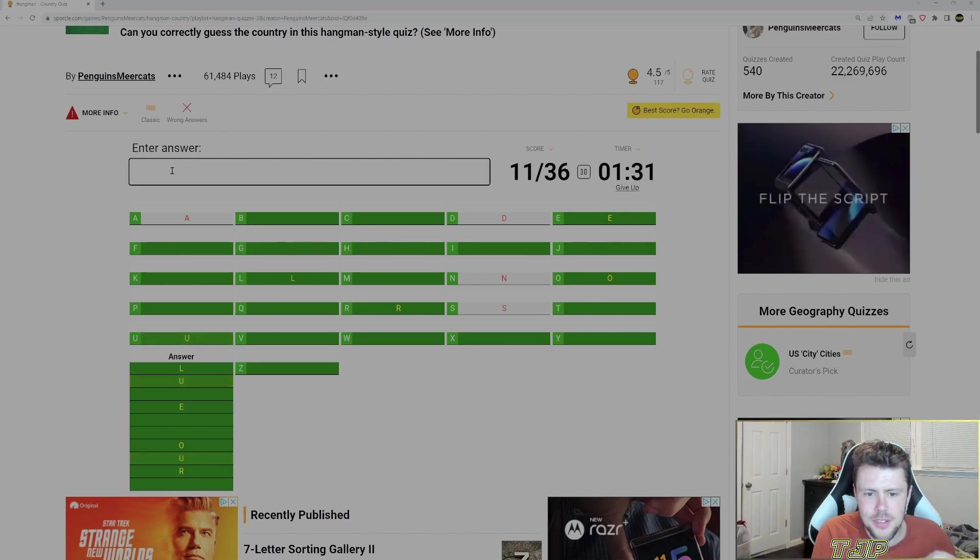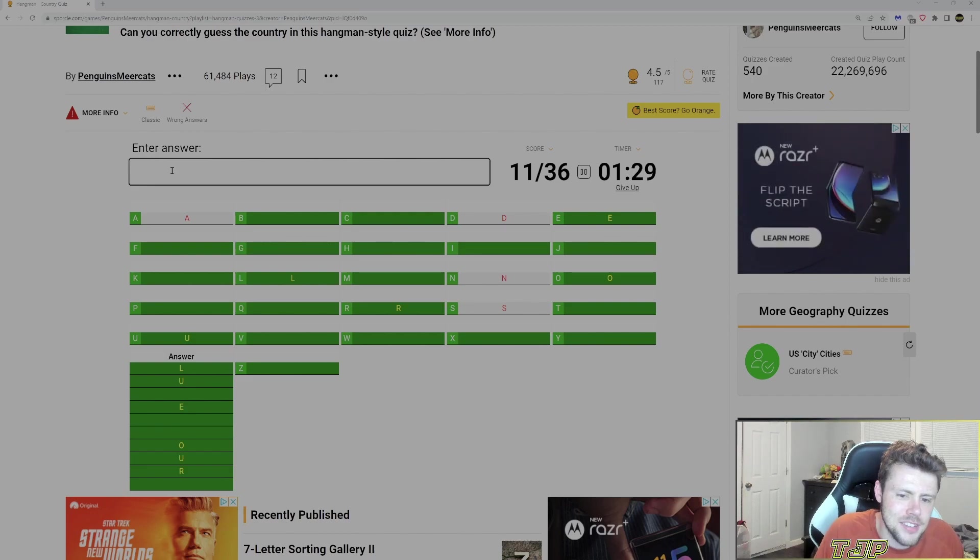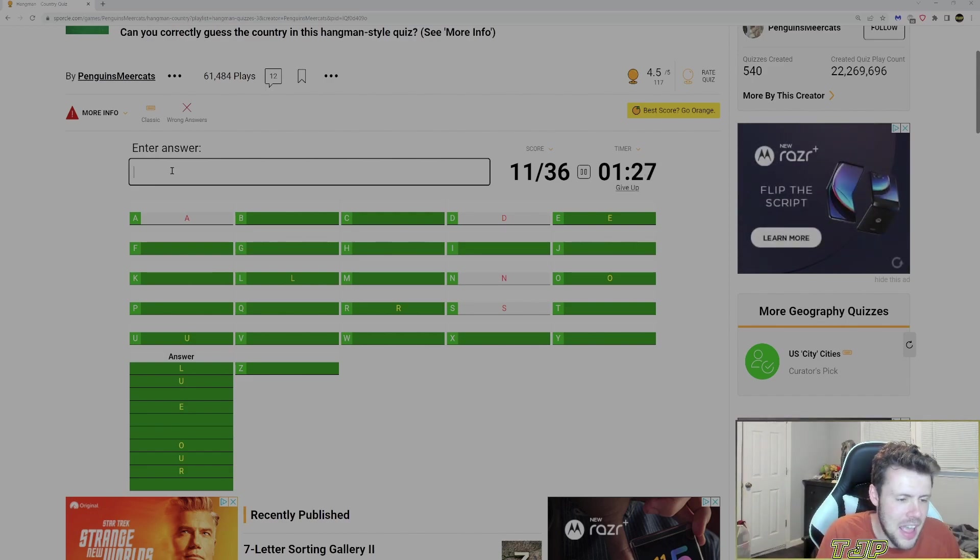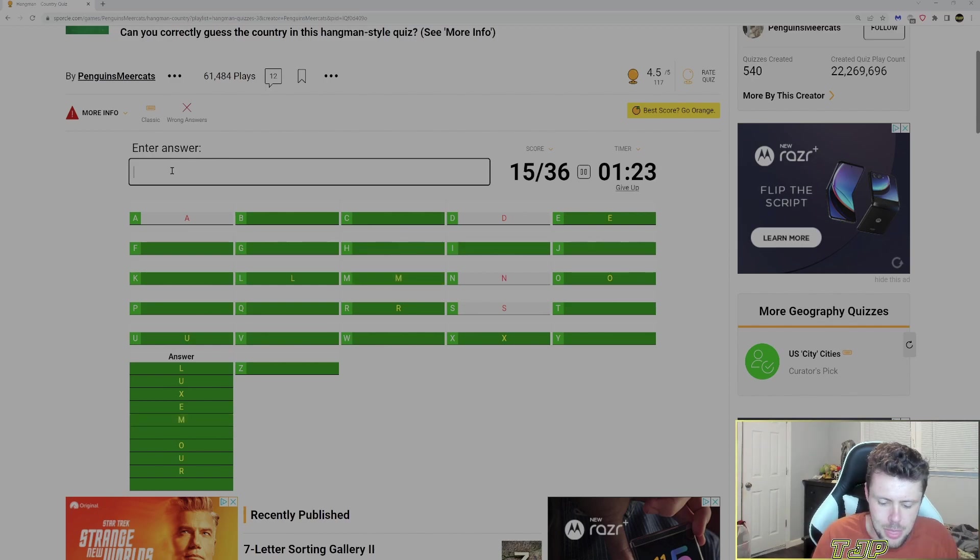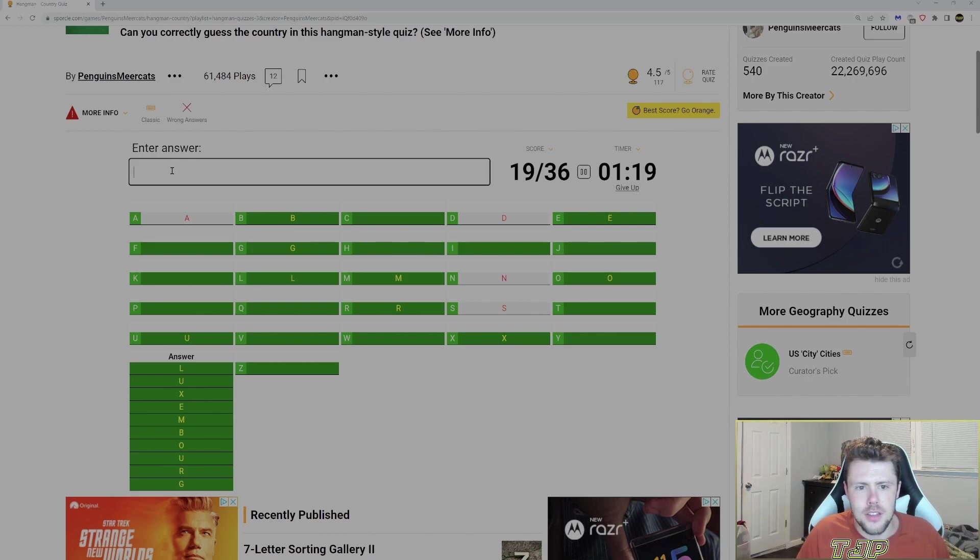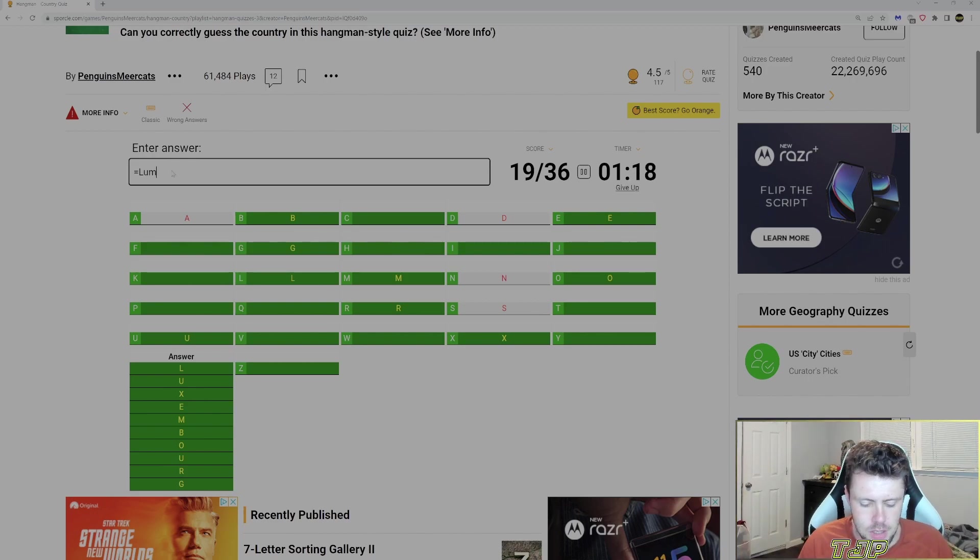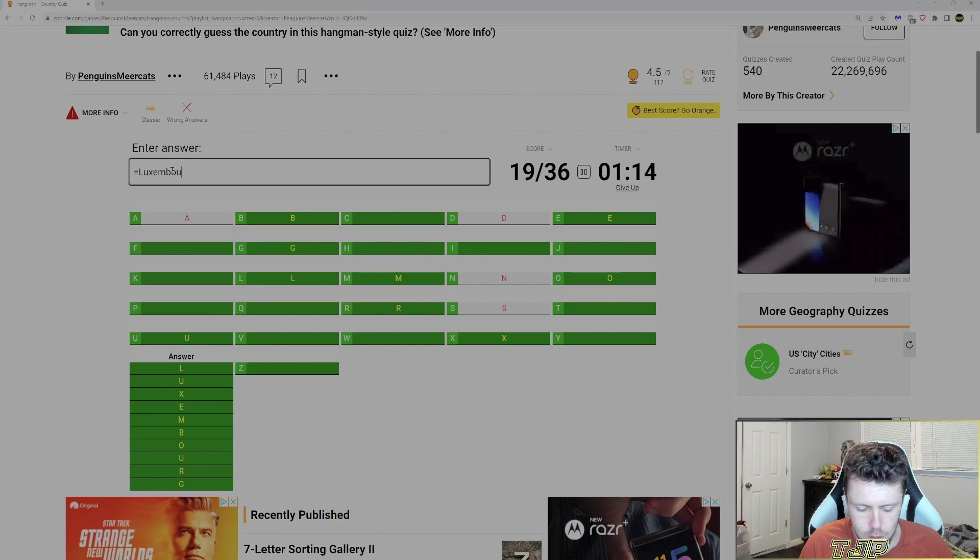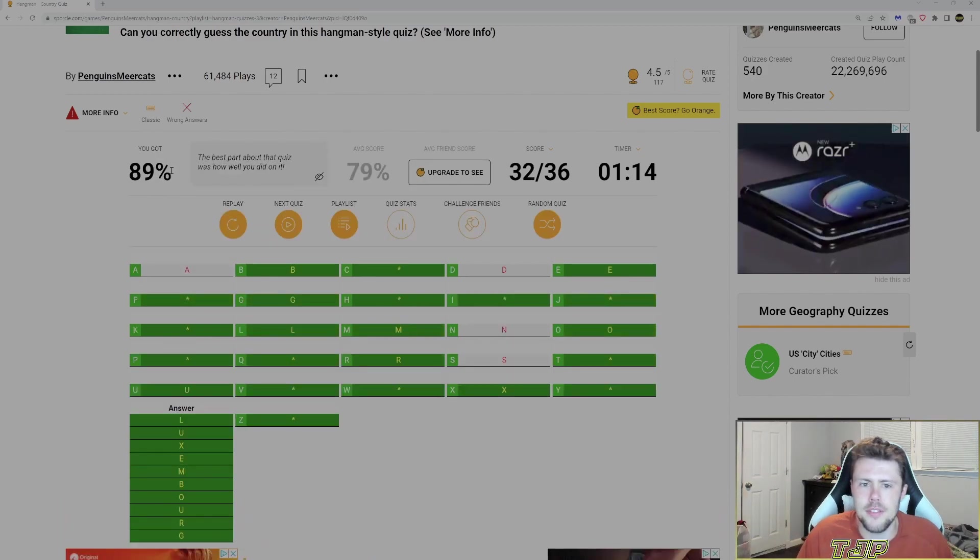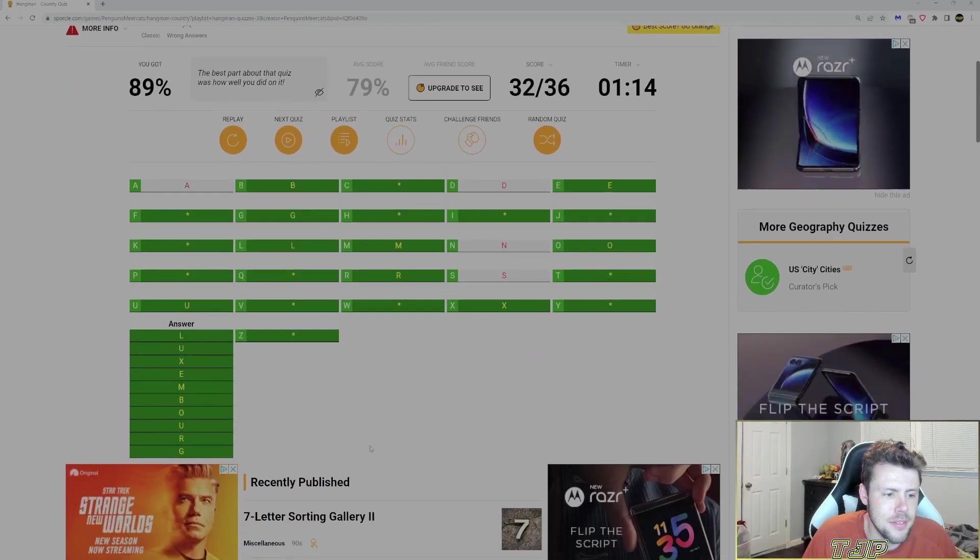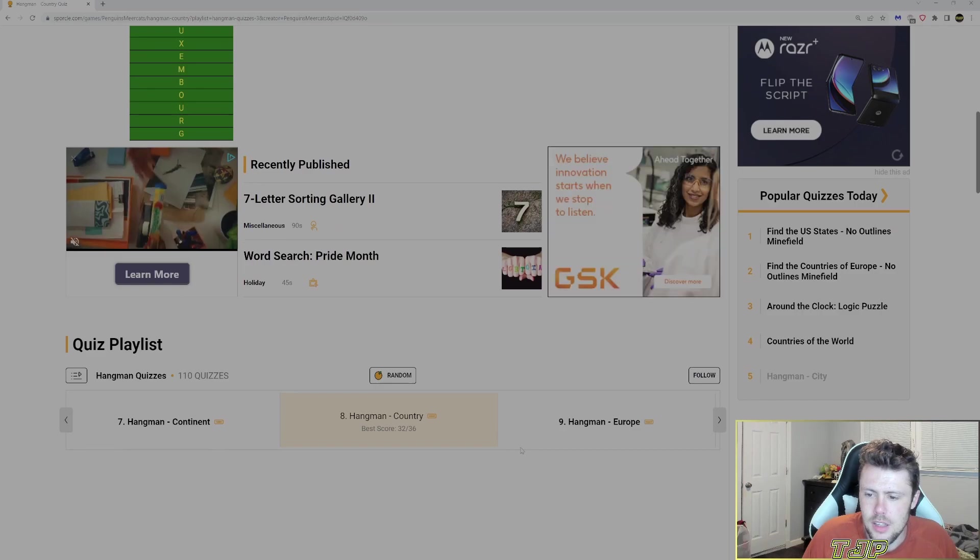U. Yeah. It's Luxembourg. X. M. B. G. And then we'll do equals Luxembourg. We got it. Not too bad. That makes sense.